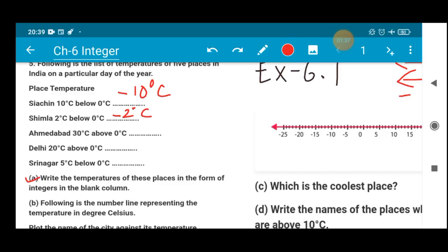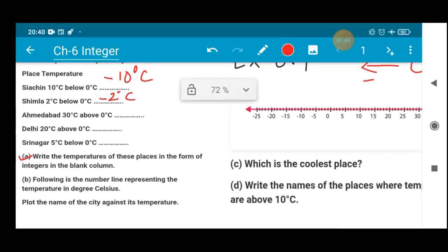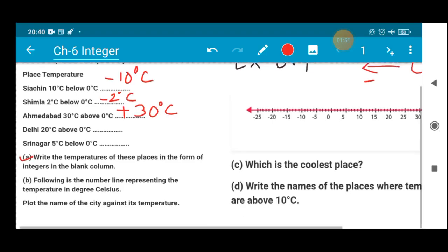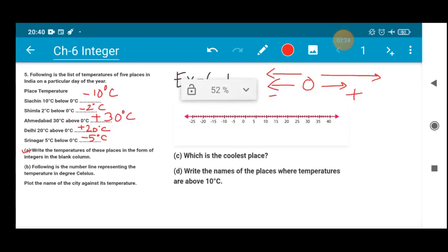Next, Ahmedabad is 30 degree Celsius above 0 degree Celsius. Above 0 degree Celsius indicates a positive value, so it is plus 30 degree Celsius. Similarly, Delhi is 20 degree Celsius above 0 degree Celsius, so it will be plus 20 degree Celsius. Srinagar is 5 degree Celsius below 0 degree Celsius, so it is minus 5 degree Celsius. With that, we are done with part A.